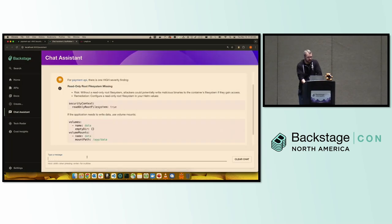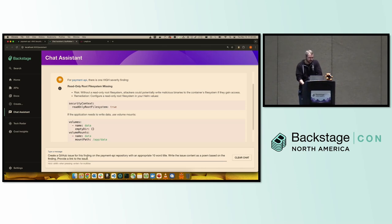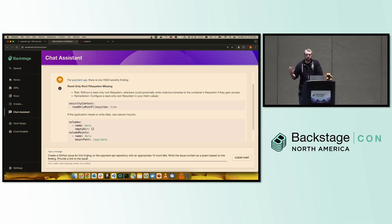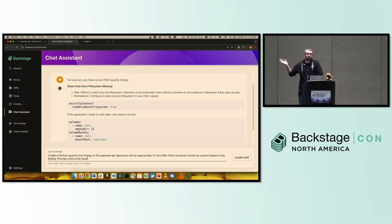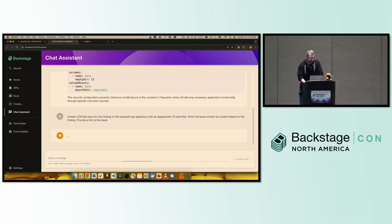The other nice thing that these models can do is perform actions for us. Because at the end of the day, a tool is just an API call. So I'm now going to ask it to create a GitHub issue for the finding. We're now starting to leverage the fact that we're in a conversational context. So I'm just going to say, make a GitHub issue for that finding on my GitHub repository. Give it a title, 10 words. And because we love our developers, we're going to get it to write a poem for the issue finding there.